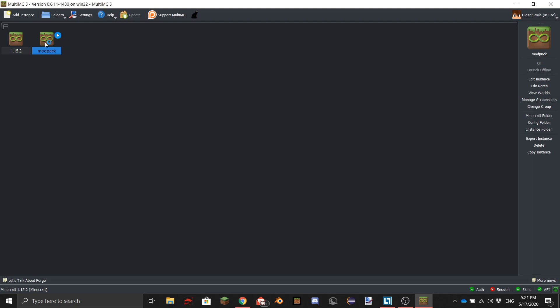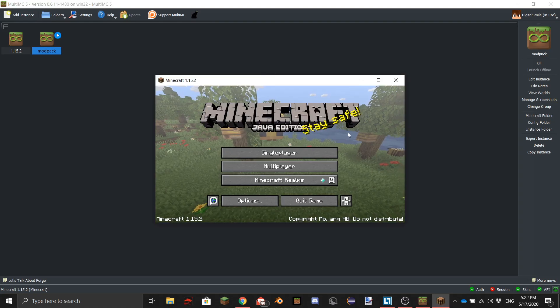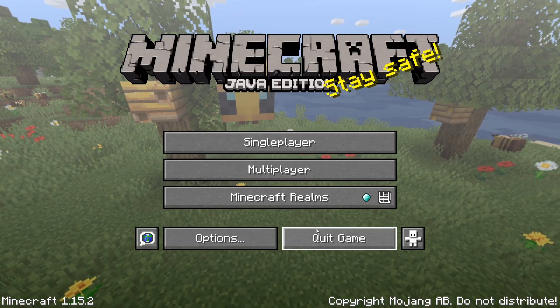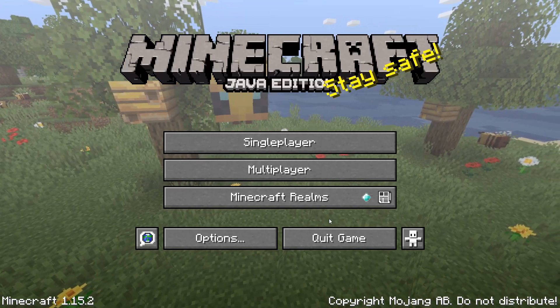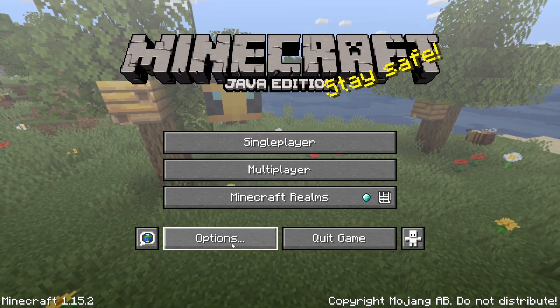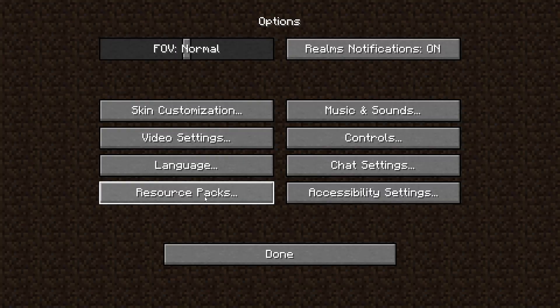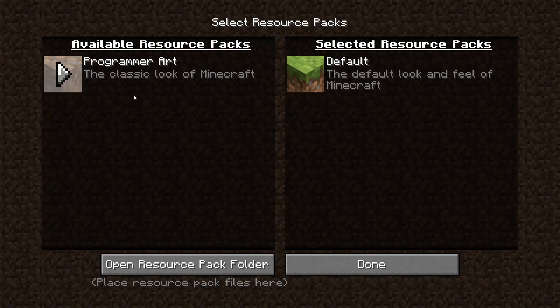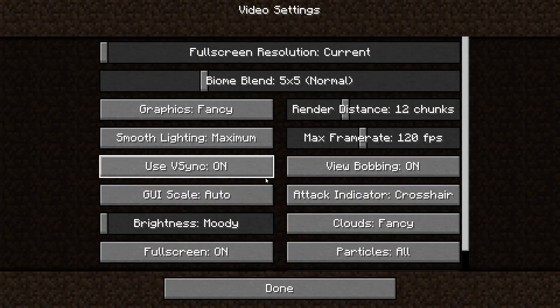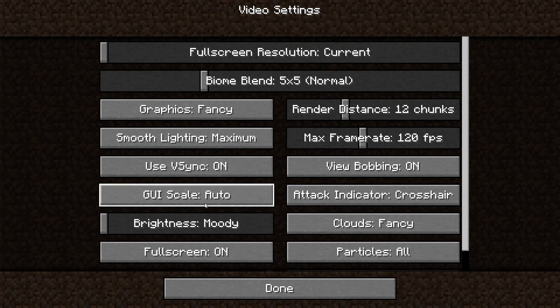I'm just going to open it to show you really quick — you do that by double-clicking it. As you can see, this is how Minecraft looks when you just install it.